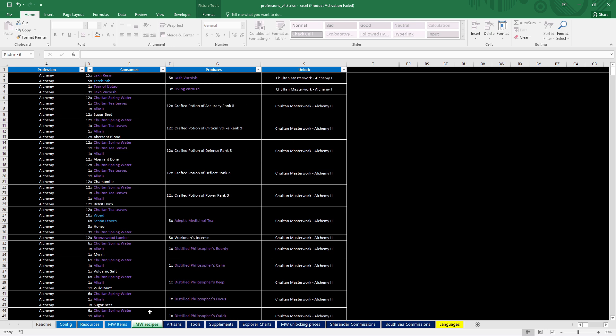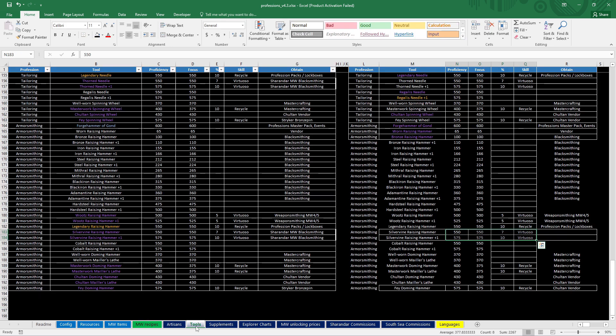But yeah, that's all of the recipe changes already. So, let's go to some other changes. The artisans didn't change. The tools did change.